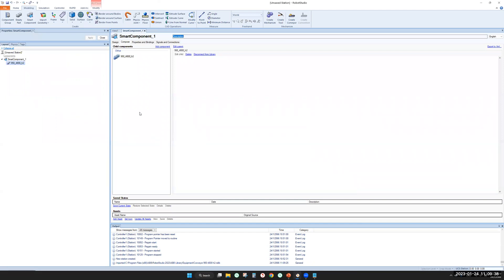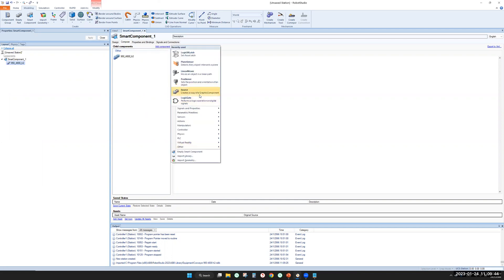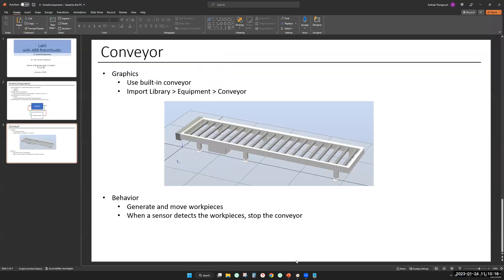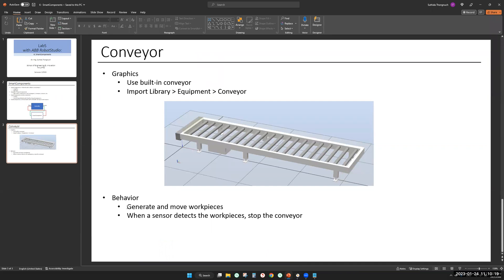The next thing you need is what we call source. Source is a smart component which can create a copy of graphic components. What our conveyor behavior generates, we have source which can generate workpieces.